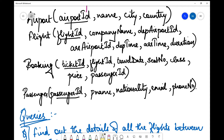We have the same four tables that I had taken up in my last video, but here we are going to deal with some different queries. The underlined ones are the representation of the primary keys and the foreign keys. For example, this is a foreign key to the flight table. In SQL notation we say: FOREIGN KEY flight_id REFERENCES flight(flight_id) — 'references' means it refers to the flight table where it is actually the primary key.